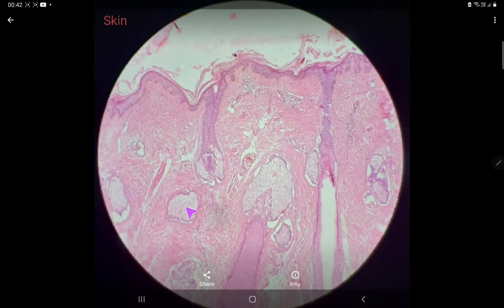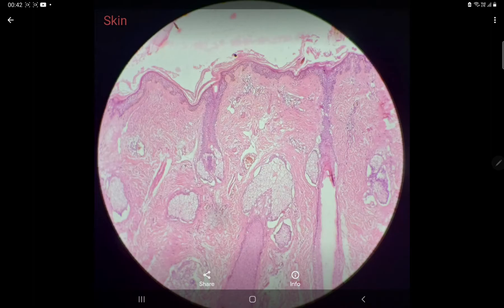This is the slide of thin skin. The main difference between thin skin and thick skin is that in thin skin, you will find hair follicles and sebaceous glands. While in thick skin, there is no hair follicle and sebaceous gland is also absent. So here both are present, confirming this is the slide of thin skin.